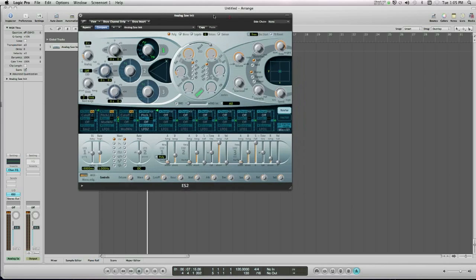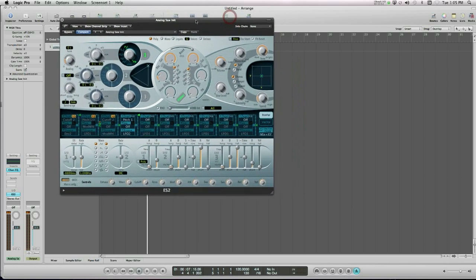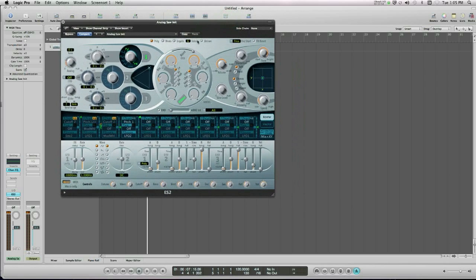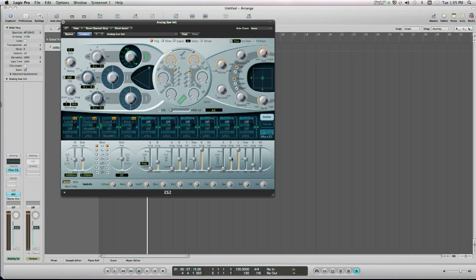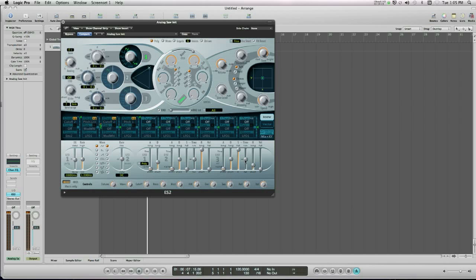Now we should have a really good understanding of attack, decay, sustain, and release. So when we're talking in volume terms, if I just bypass this LFO unit, the attack controls how long a note takes to trigger. The decay controls how long it takes for a sound to go from its highest volume to its constant volume. The sustain sets the parameter of that constant volume, and the time controls how long that note takes to die away after you remove your hand from the keyboard.